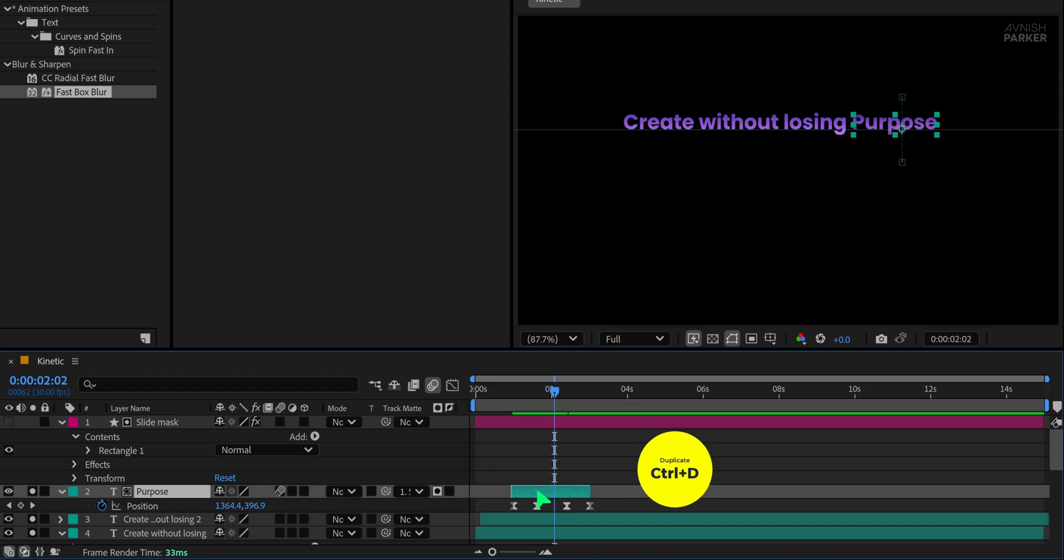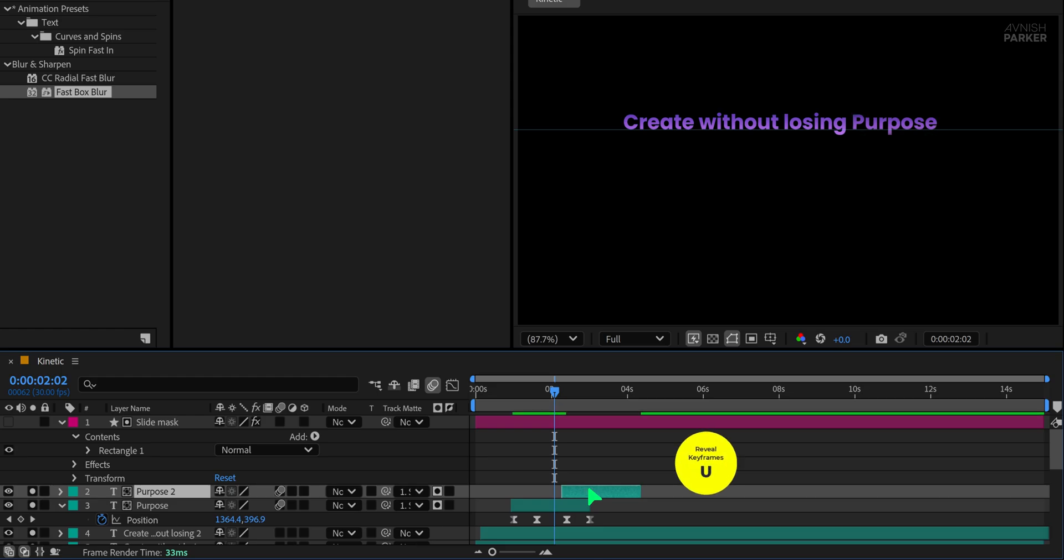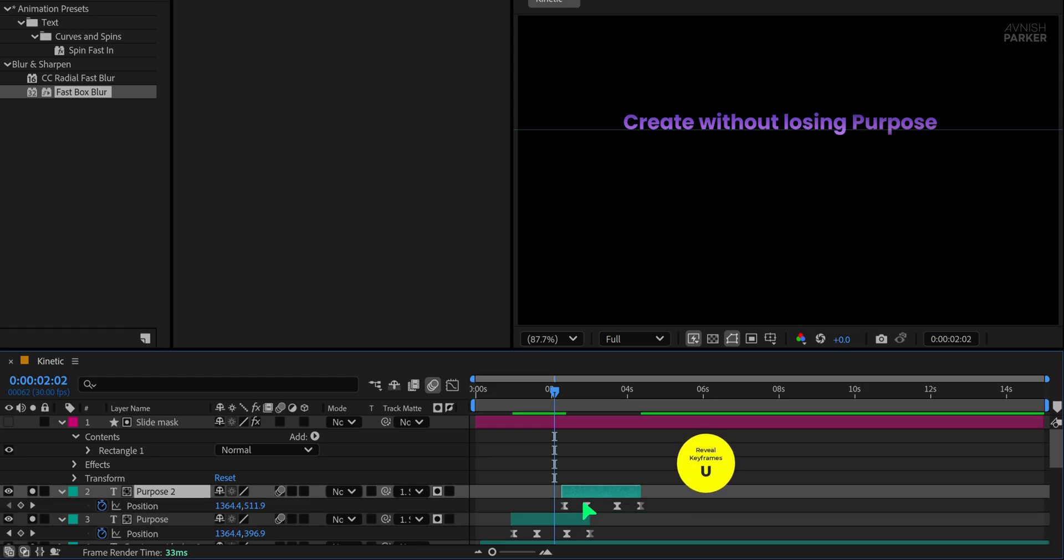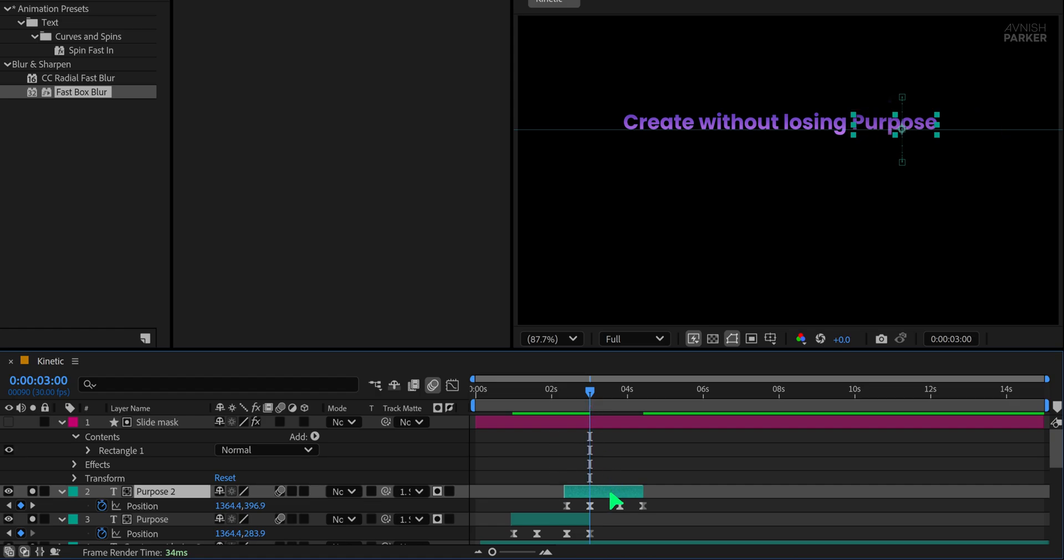Start by duplicating the current text layer and dragging the duplicate downward in the timeline. Press U to reveal all the keyframes and make sure the starting keyframe of this new text layer aligns perfectly with the keyframes of the original layer. This ensures both layers have identical animations. Great.